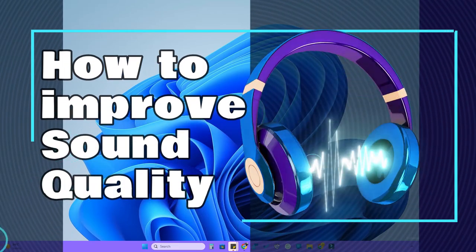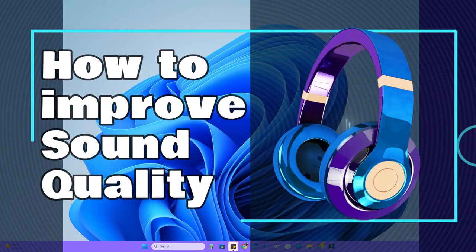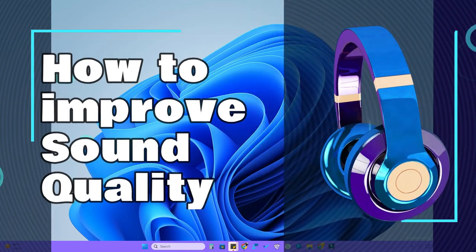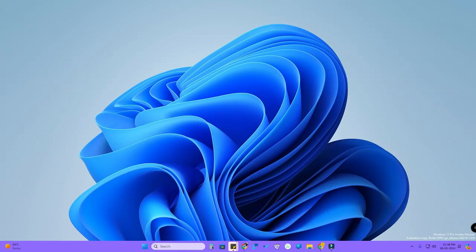In this video, let me share how to improve the sound quality on a Windows 11 PC or laptop. The sound quality will differ based on what type of hardware, earphones, headphones, or speakers you are using. But whatever earphones or speakers you are using, you can improve the sound quality on your Windows 11 PC or laptop.